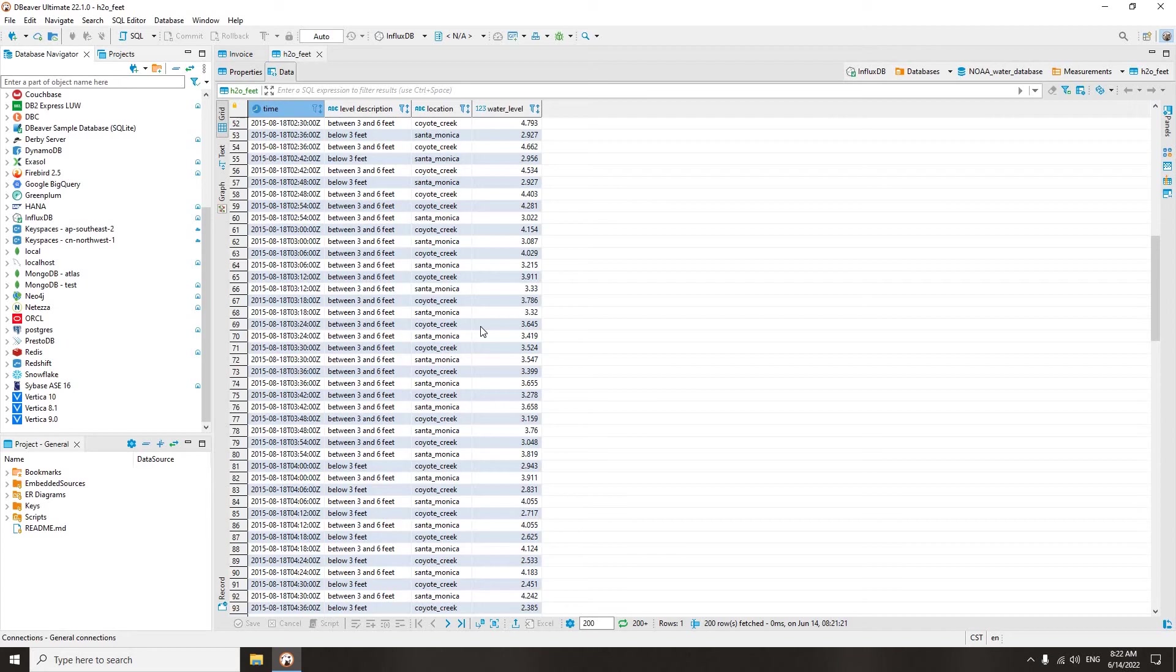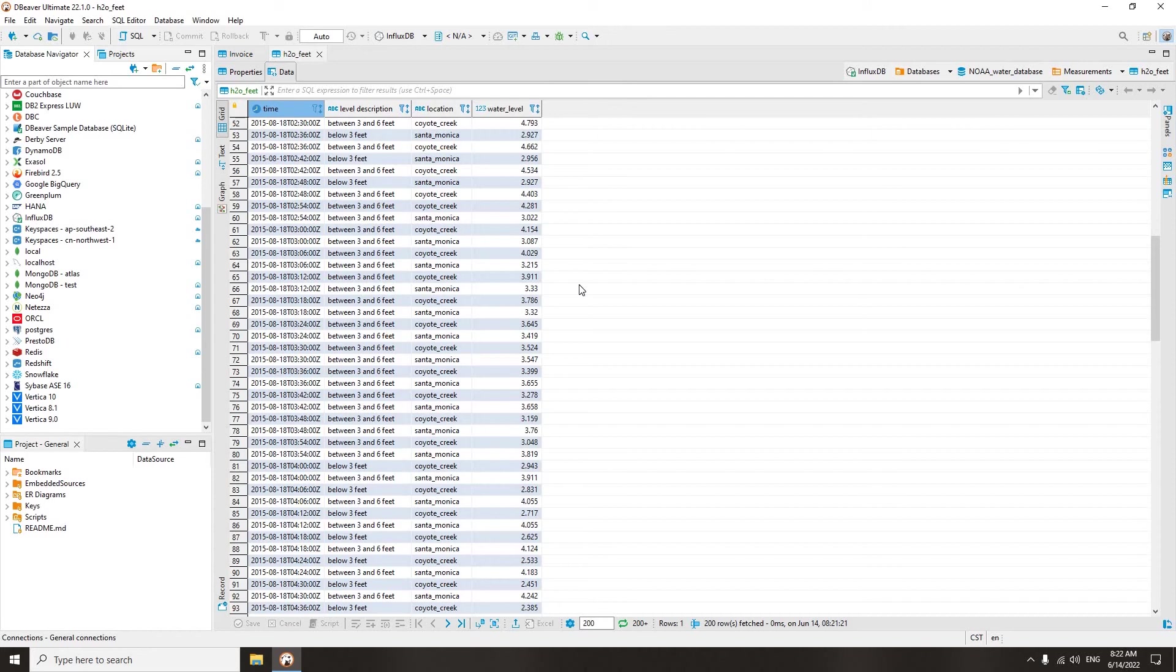Data in such tables is not added by people, it is done automatically. For example, to monitor changes in depth of water in a pond, a special sensor is placed in it, transmitting the necessary information at certain time intervals.